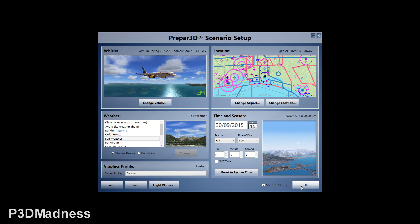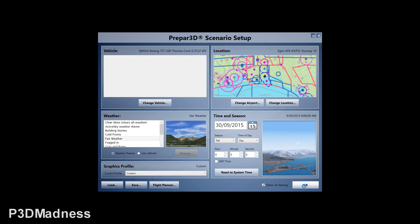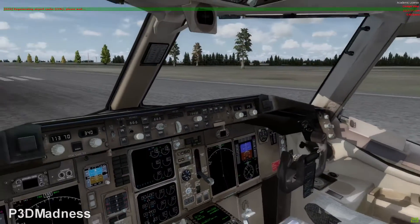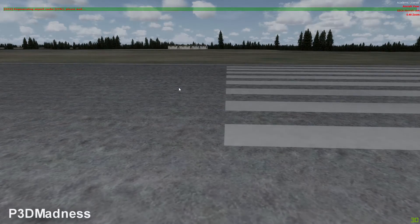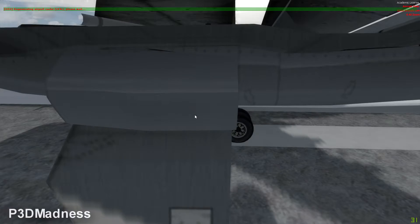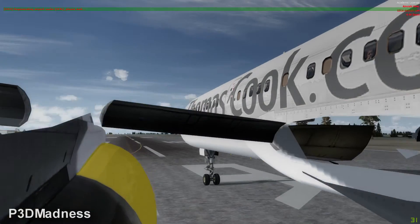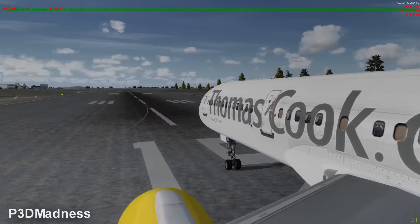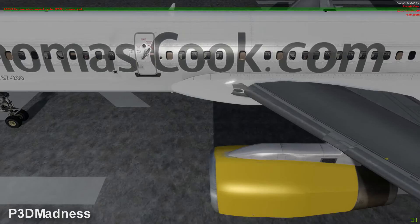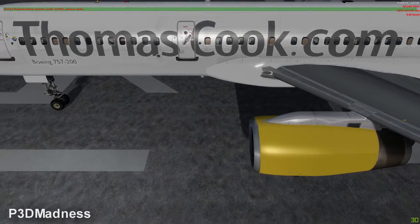And your livery will be there — see, Thomas Cook 757. If you open it up, you can do everything the same. Just let everything load in — so you see here, the cockpit's here, and then if you go to the external view — my EasyDoc views are a bit messed up, but anyway, there you go. Your Thomas Cook livery is installed.